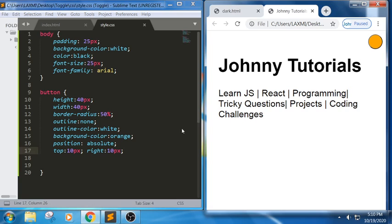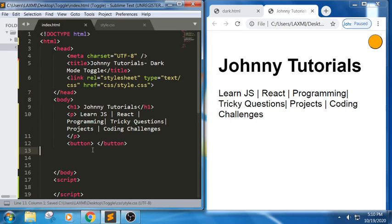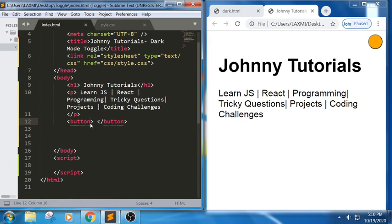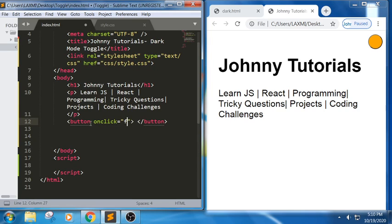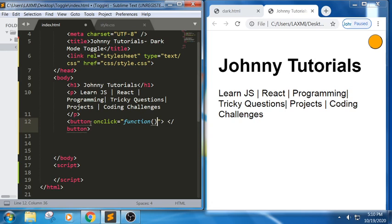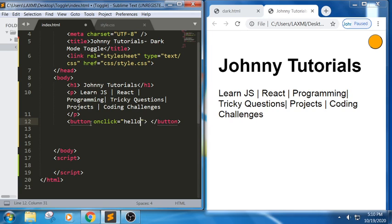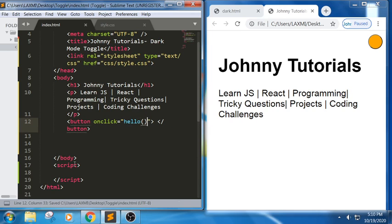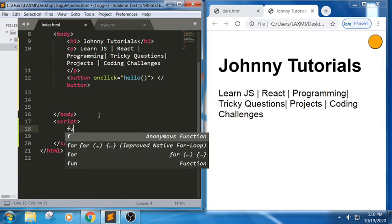When I click on this button it should be able to perform some action and add some properties. So for this button I am adding an onclick attribute equal to a function. Let me name it 'hello' — onclick equals hello. So I am writing a function called hello.